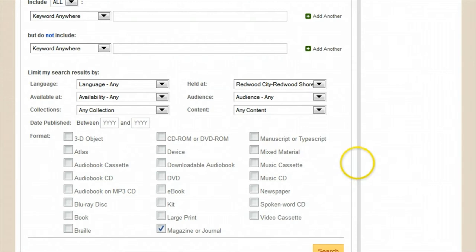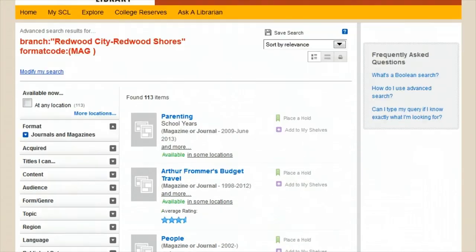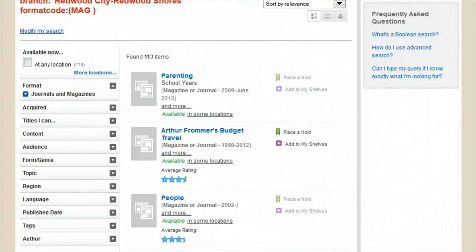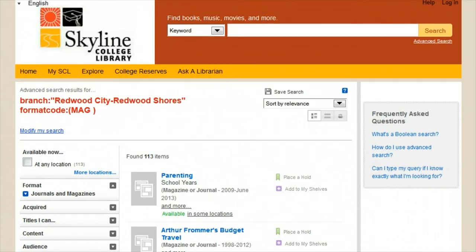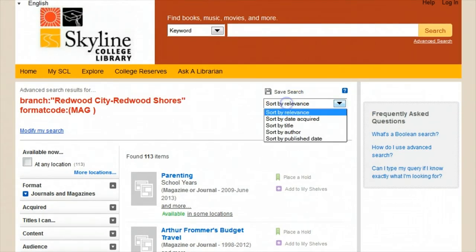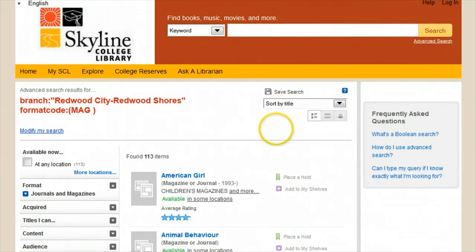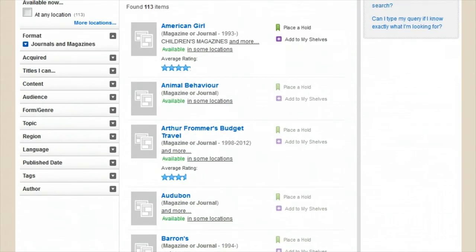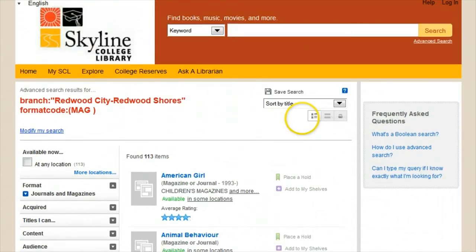Searching this way will allow me to see every magazine that that branch carries in a list. I can sort that list at the top of the screen. Instead of by relevance, I can choose by title. And now I have an alphabetical list of every magazine available at that branch, just as though I were browsing in person.